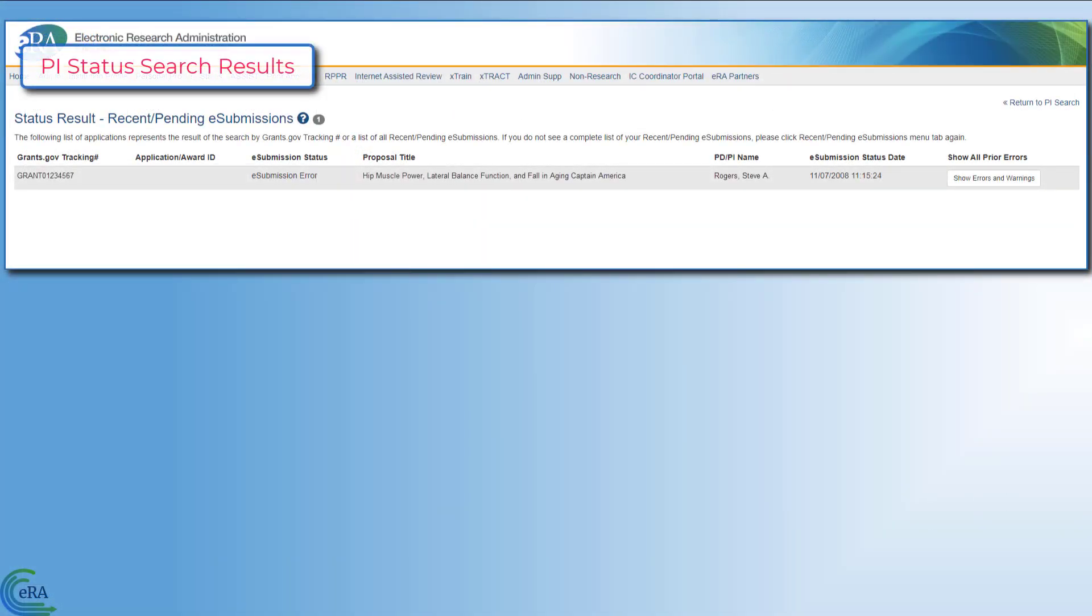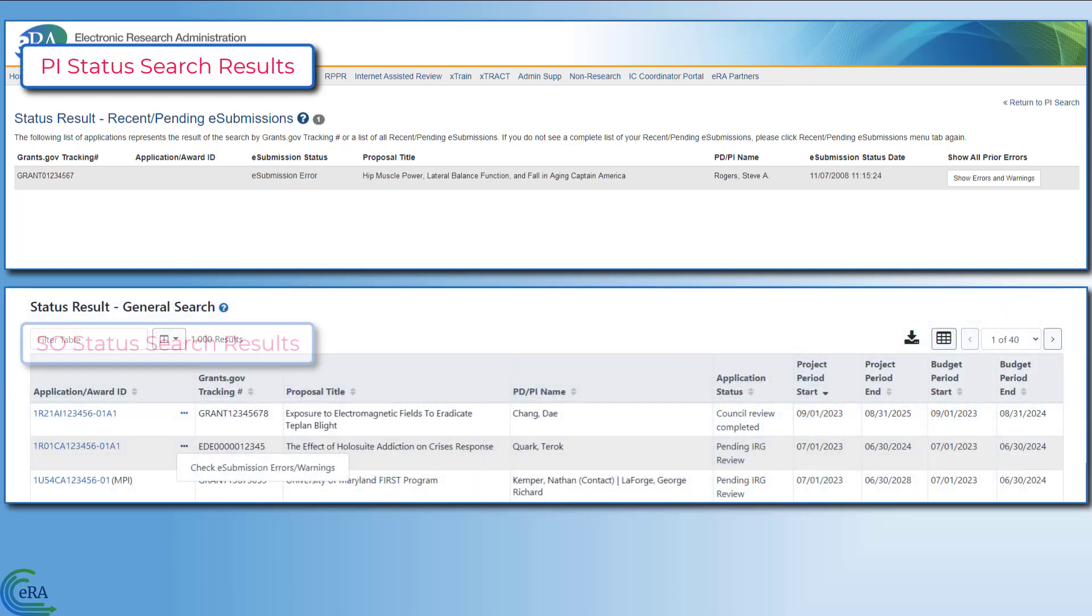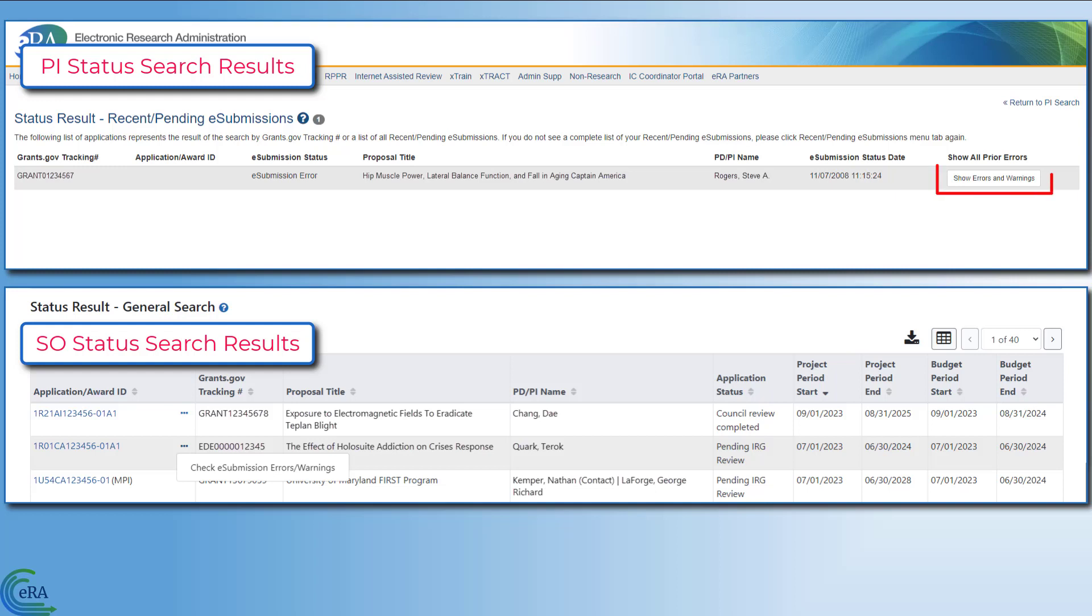The status screen for both the principal investigator and the signing official is important because it provides you with access to critical and required information. After submitting an application to NIH or partner agency through Grants.gov, you will check the status screen so you can track the application as it moves through the validation process.